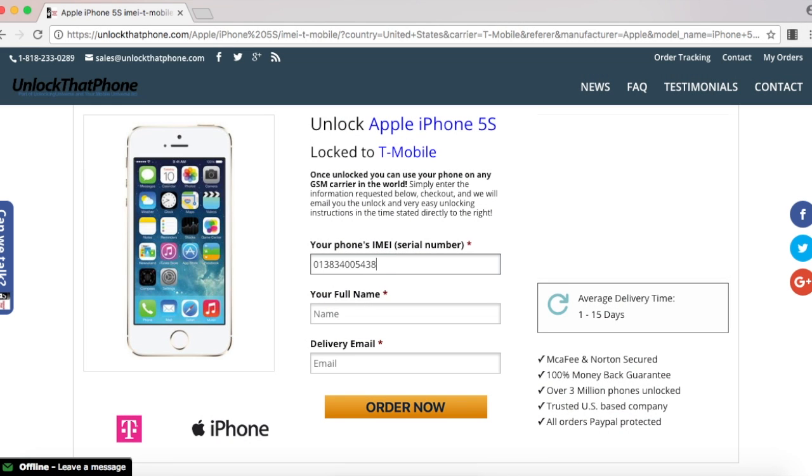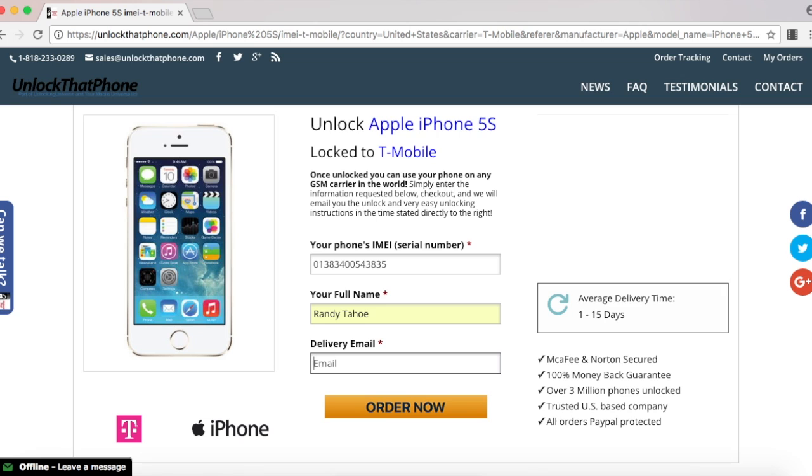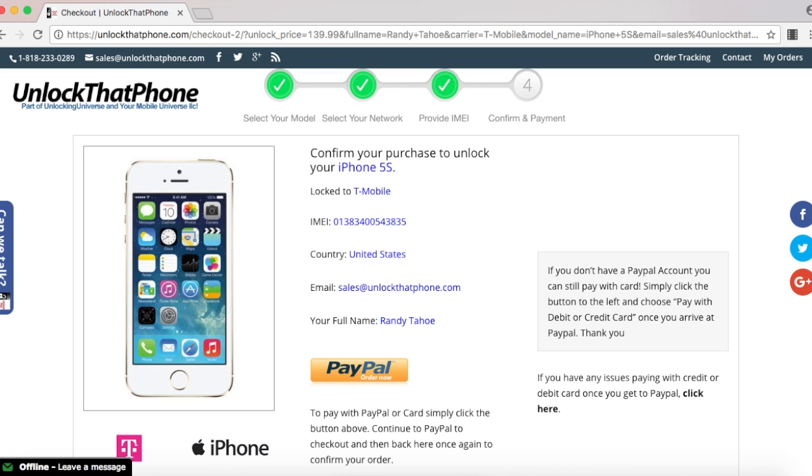Make sure to select your country's currency before moving on. Once you select order now and purchase it securely with PayPal, we will unlock your phone remotely and send you an email with instructions on how to complete the process, which I will show you now.